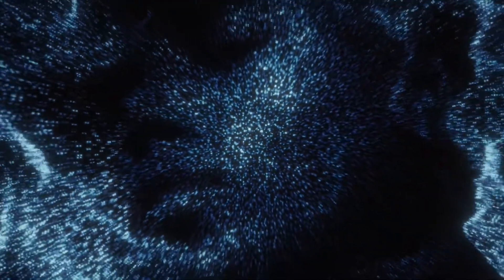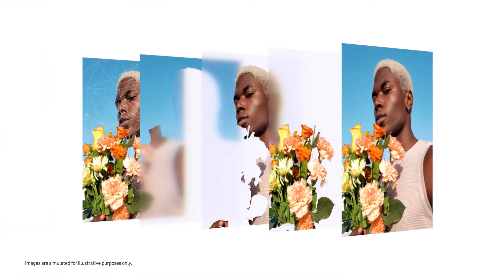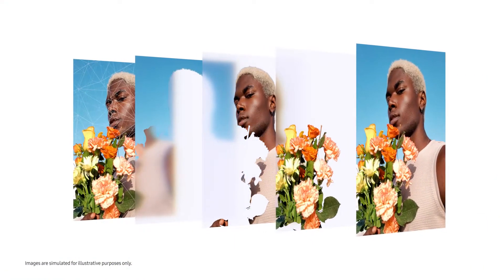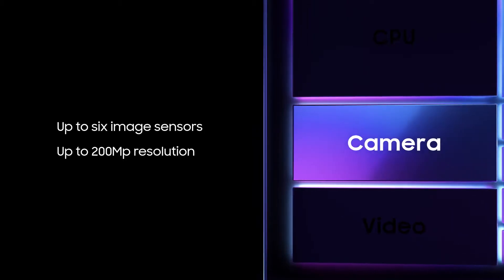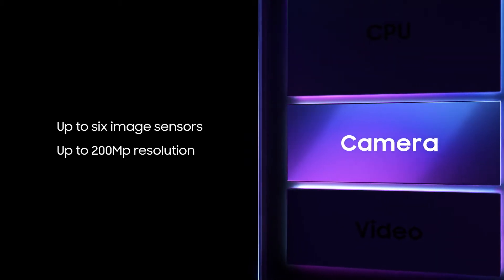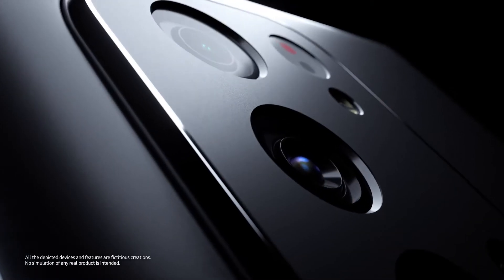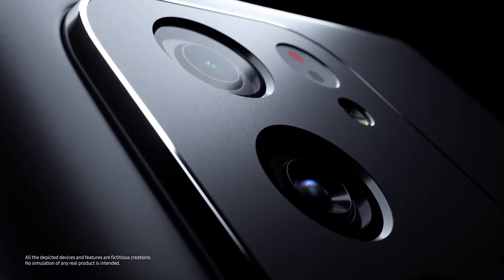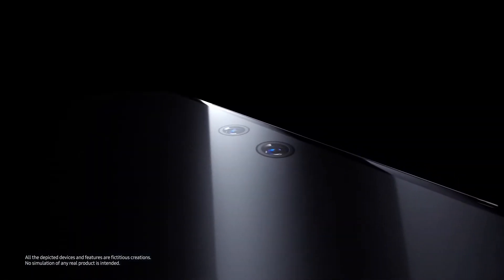When snapping photos, the AI engine automatically detects your subject while the ISP adjusts settings in real-time to create the best photo possible. The Exynos 2100 supports up to 6 image sensors with up to 200 megapixels for professional-grade photos.